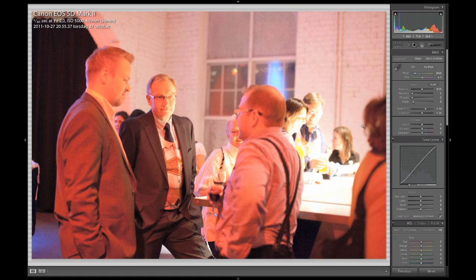This is a very problematic image shot at an event in Helsinki this October. As you can see the lighting in this room was very challenging.